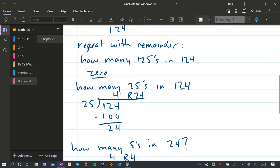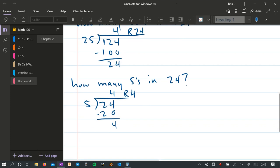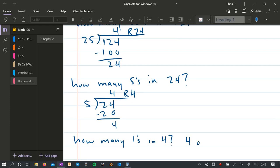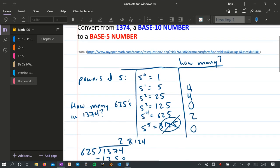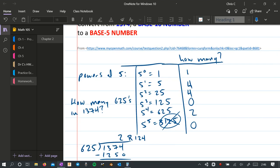And now the easy one, how many 1s are in 4? So how many 1s in 4? And there's 4 1s in 4. So there's 4 of them. And we get another 4 right here.